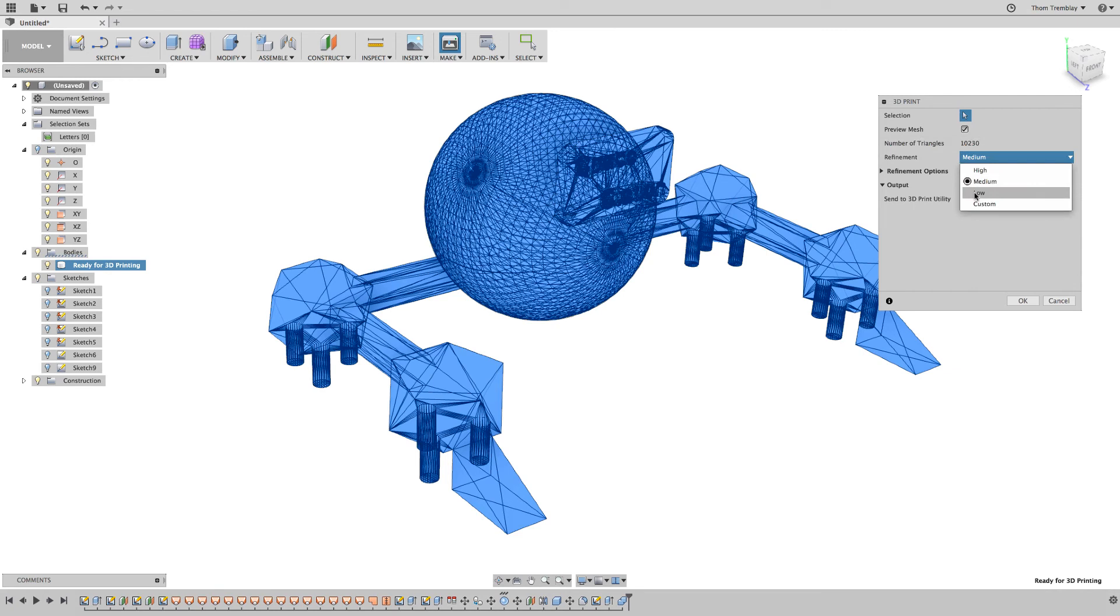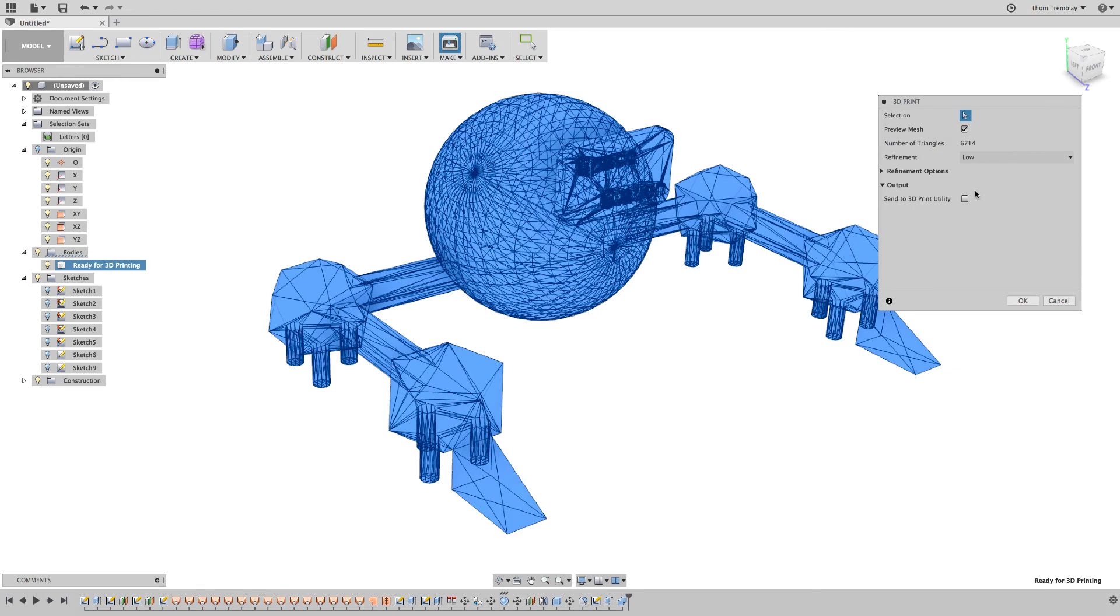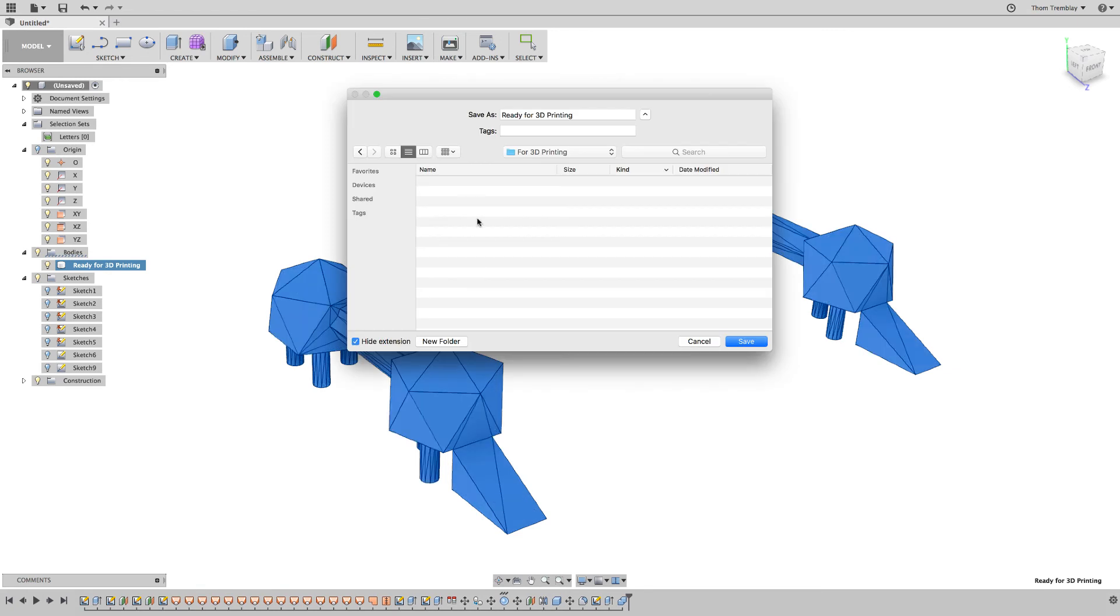I'll set the resolution to low, and click OK. Then, I'll select a destination, and give a name to my file.